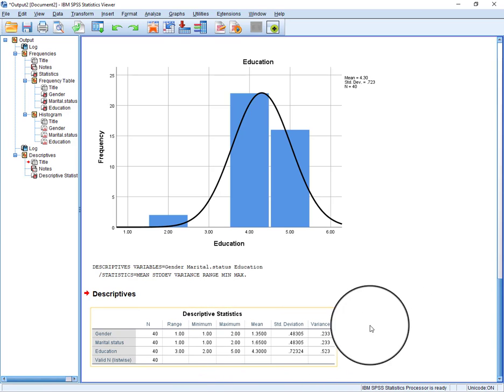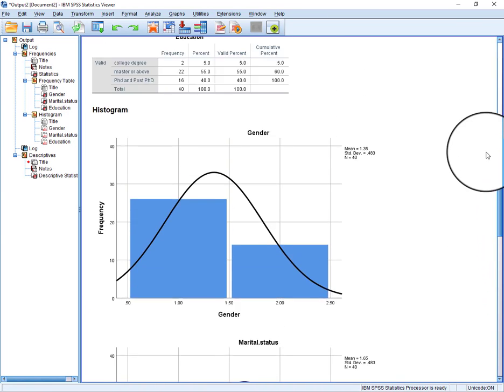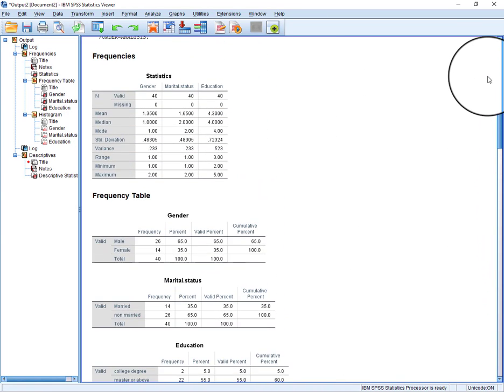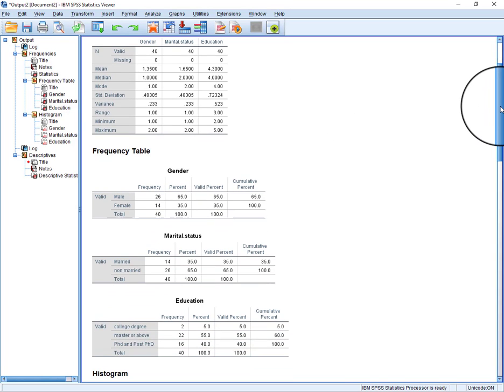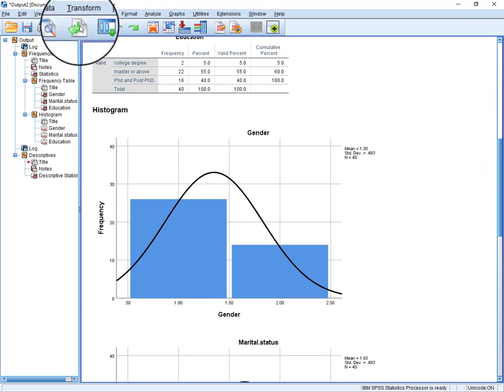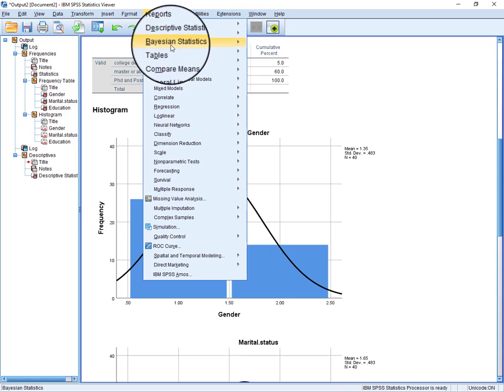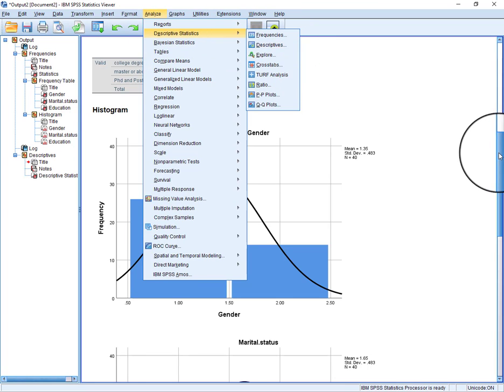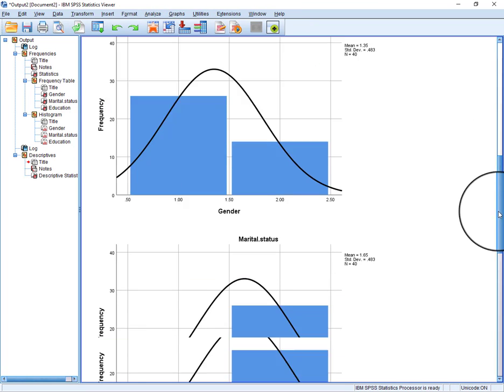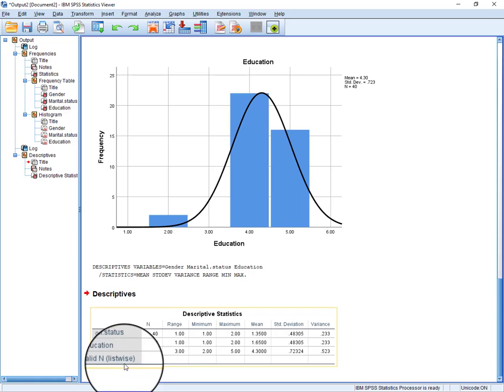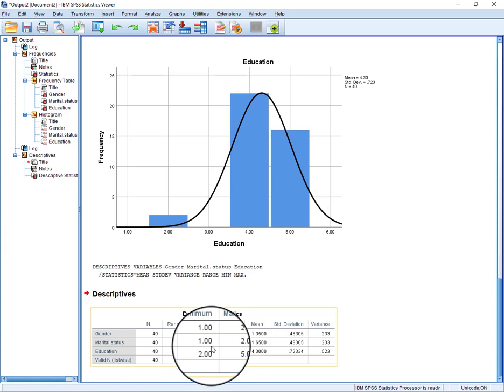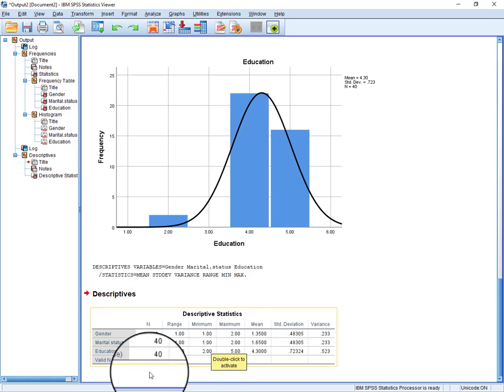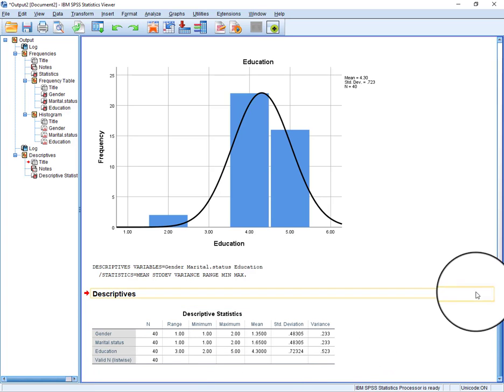You can see it's just the same values as being shown here. But in Descriptives, like in this second option, you will find the information related to minimum, maximum, mean, standard deviation, variance, but you can't get the frequencies and these charts.